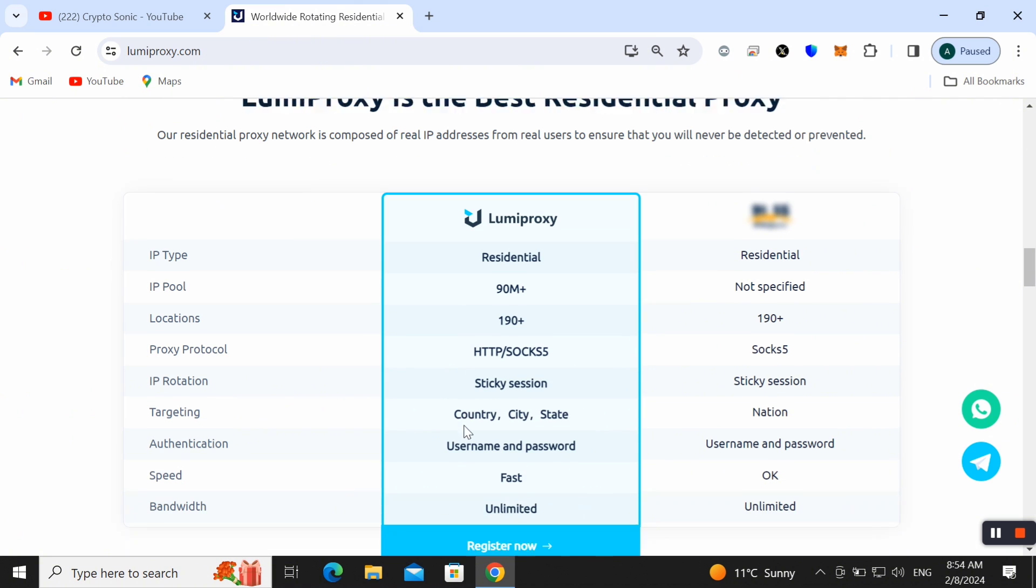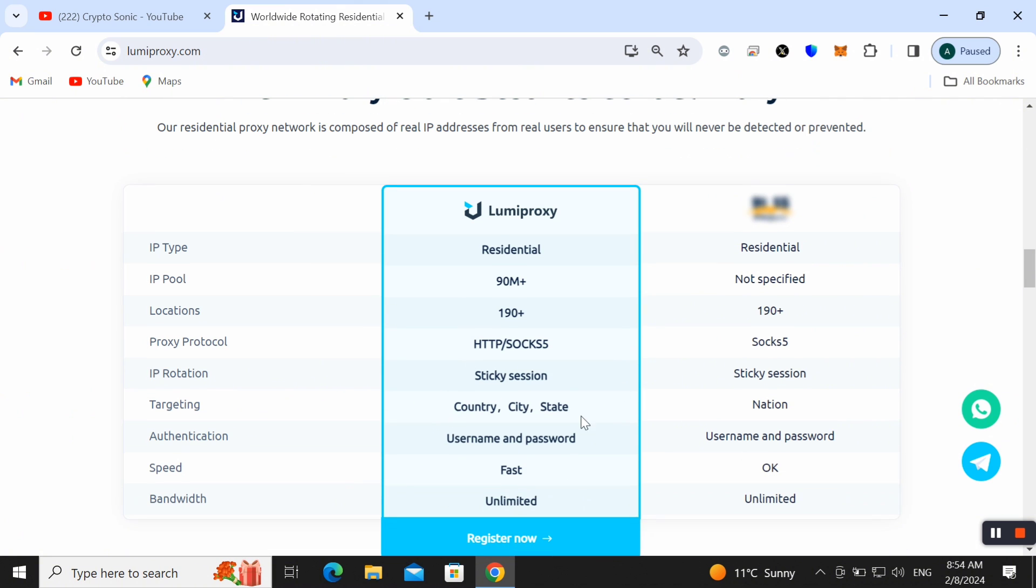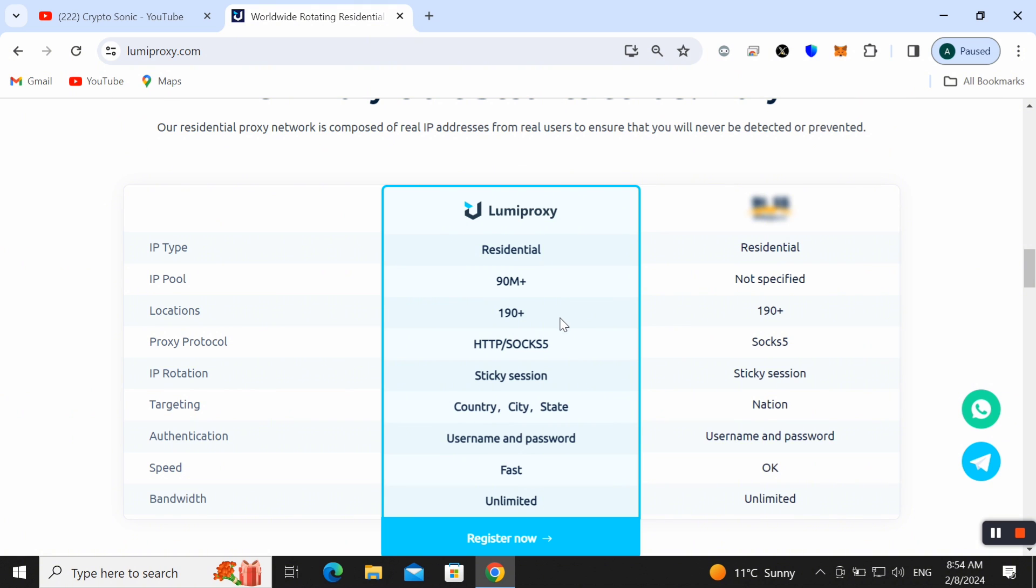Here you can also check out the comparison between Lumiproxy and other proxies. You can find a lot of features rather than in other proxies. Here you can also check the IP type is residential IP.